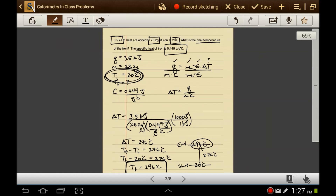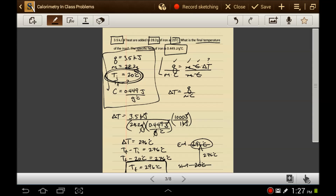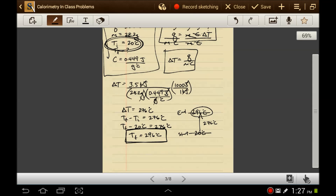So what did I do? I made a list. I wrote down my equation and solved for the variable I was looking for. I plugged in the values, made the units cancel, and found my answer.